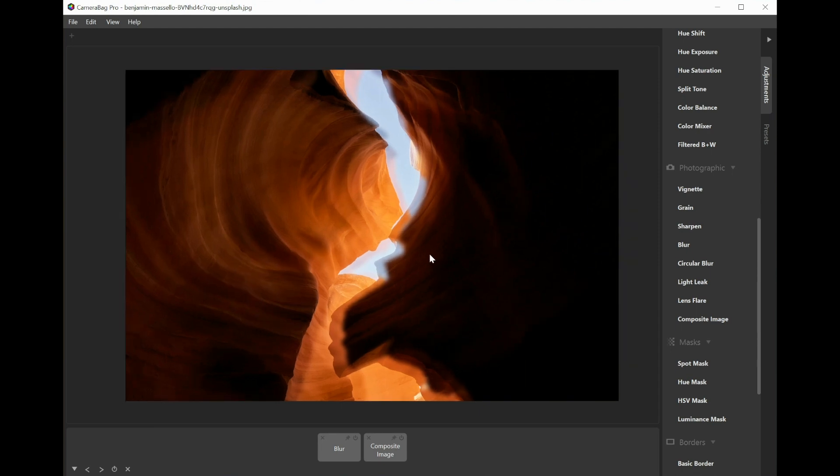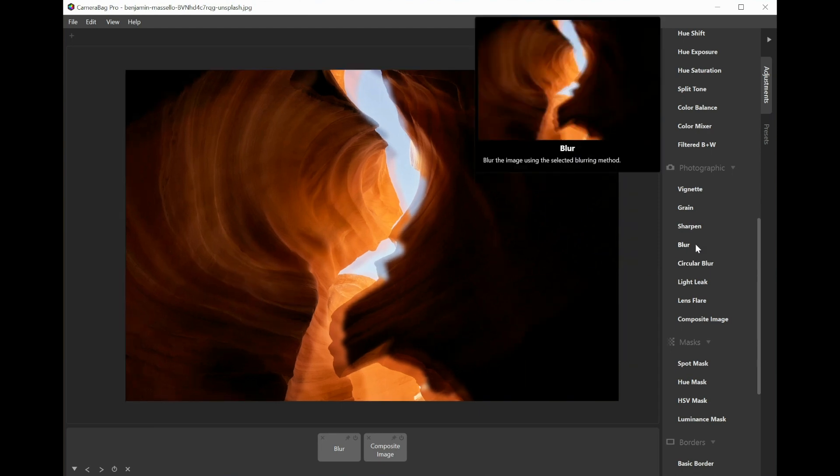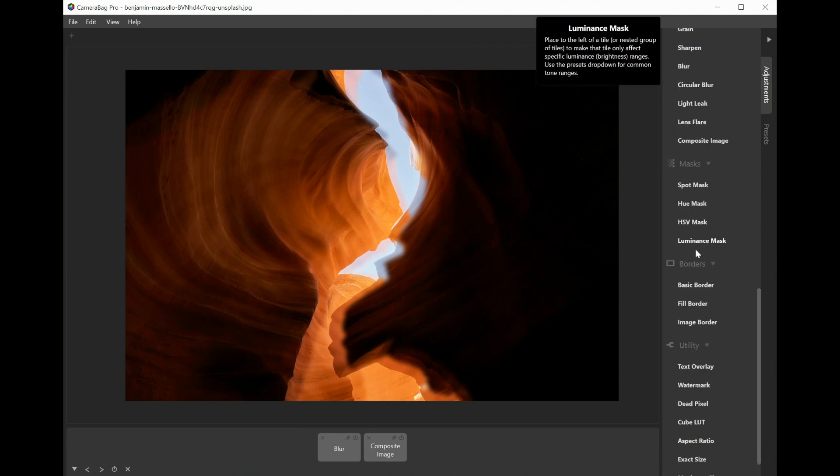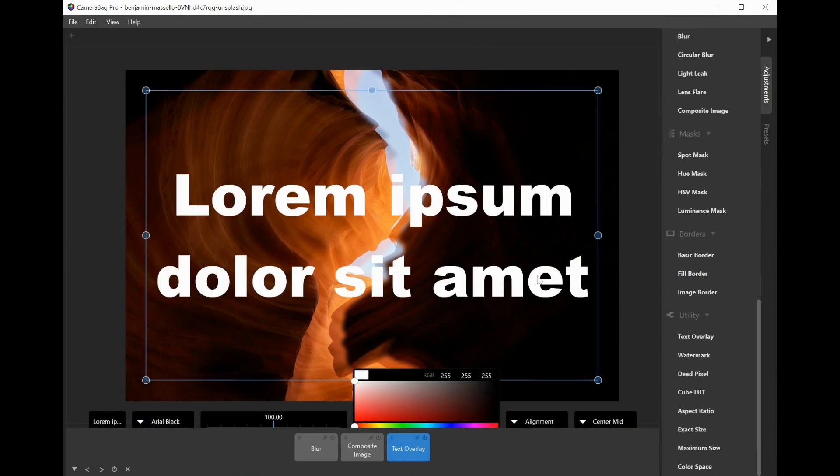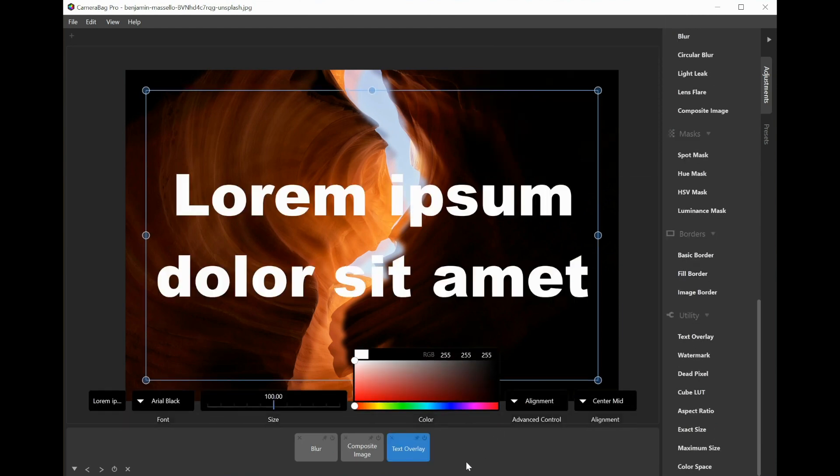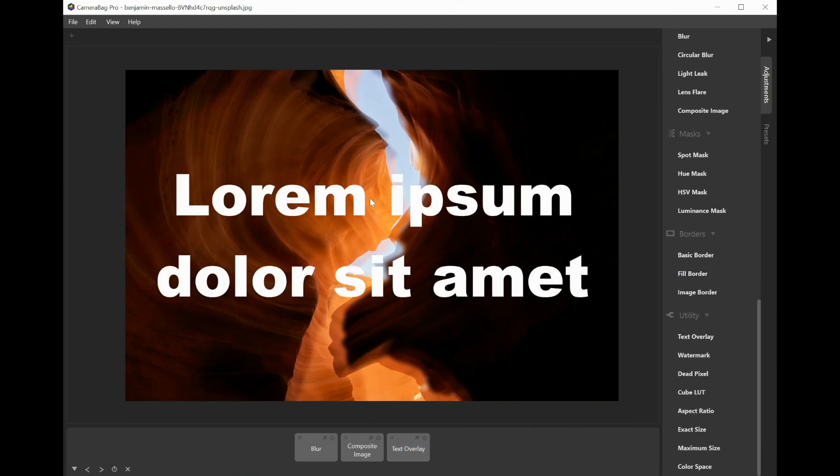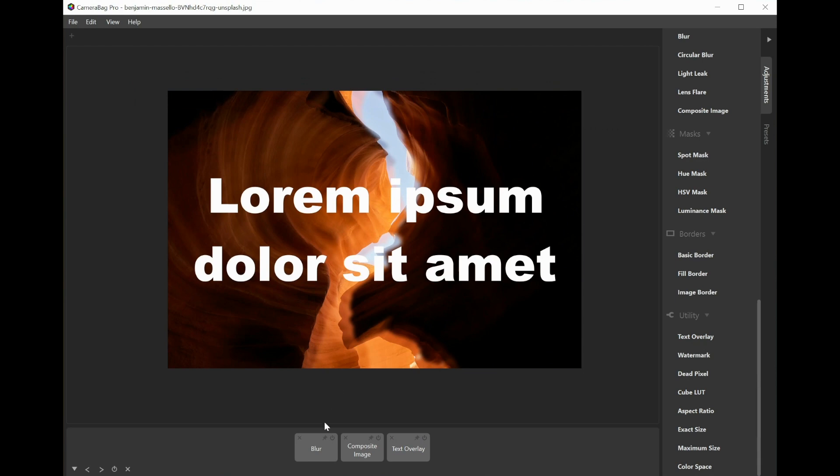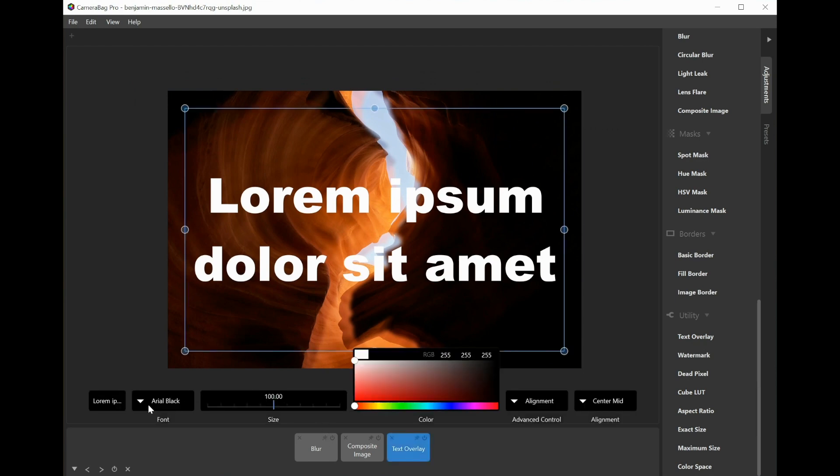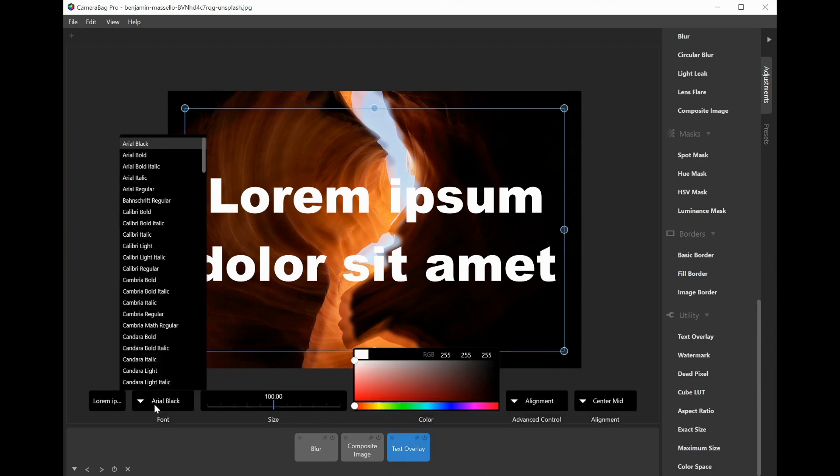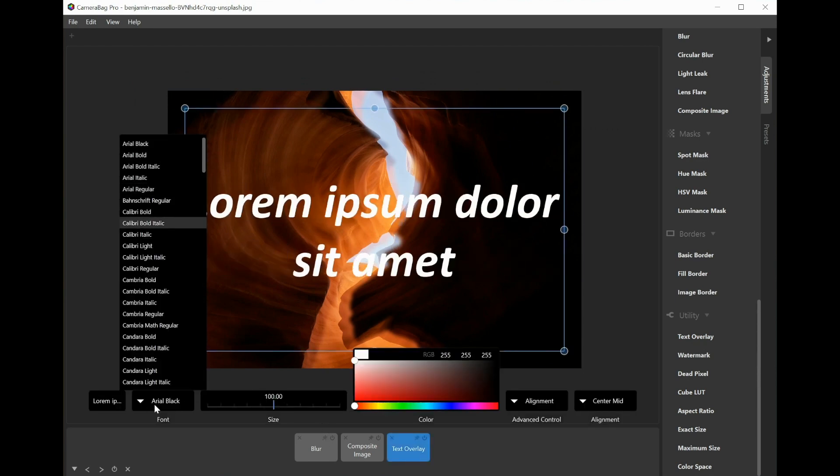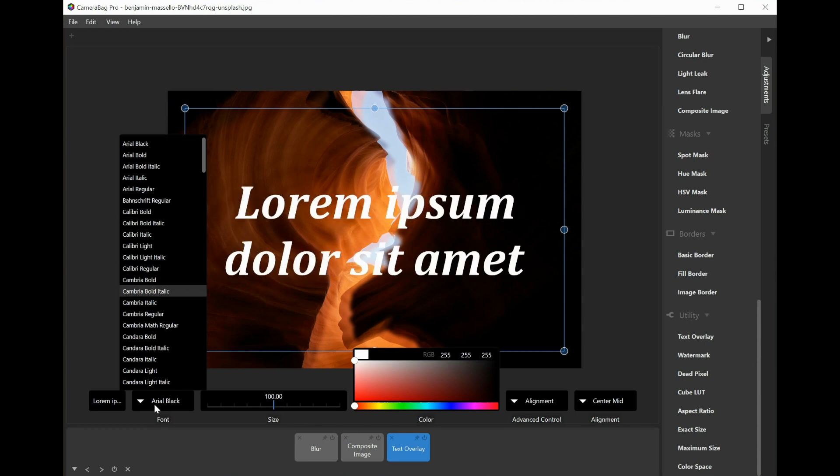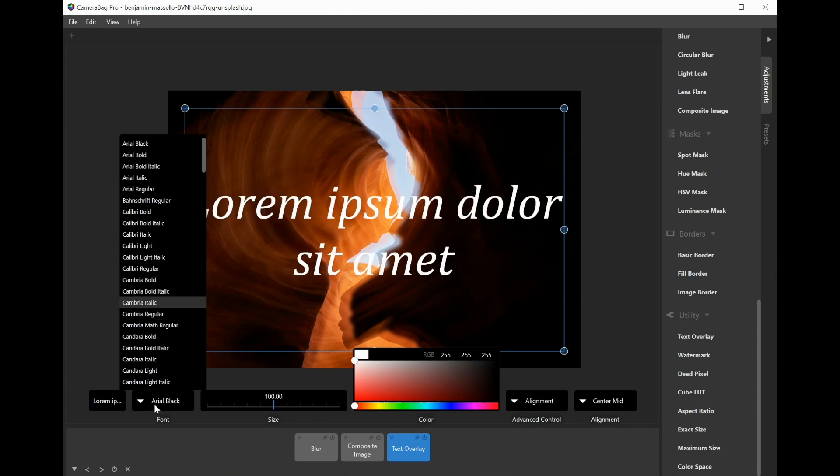Now the other thing that we added blend modes to is the text overlay. So here's our standard text overlay. Let's choose a cooler font, just arrowing through these.